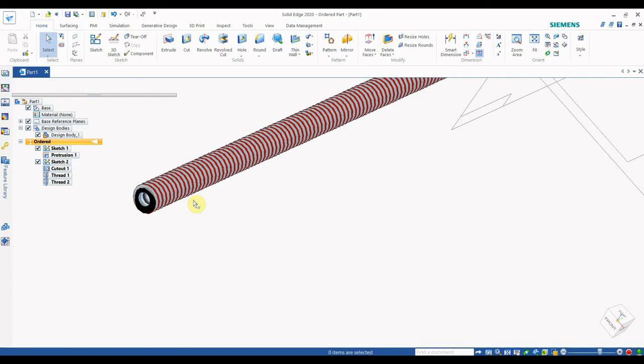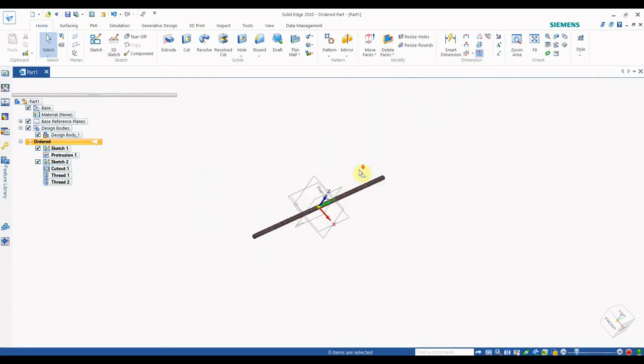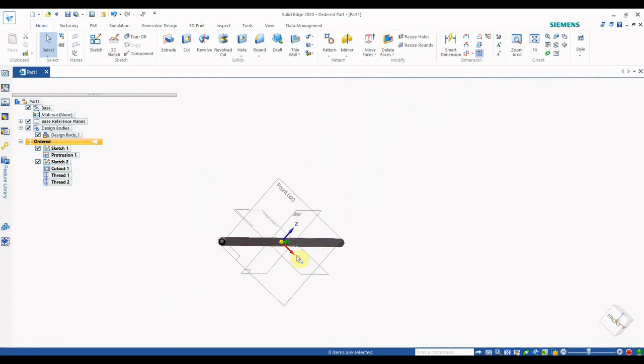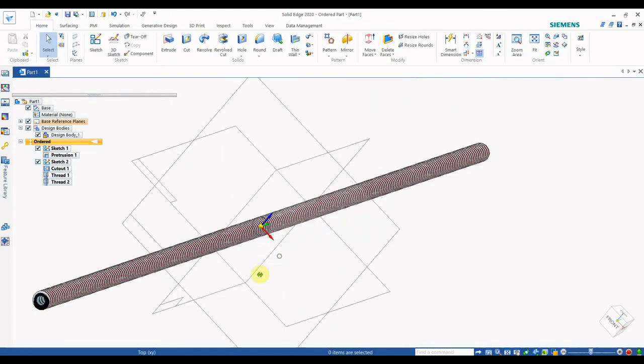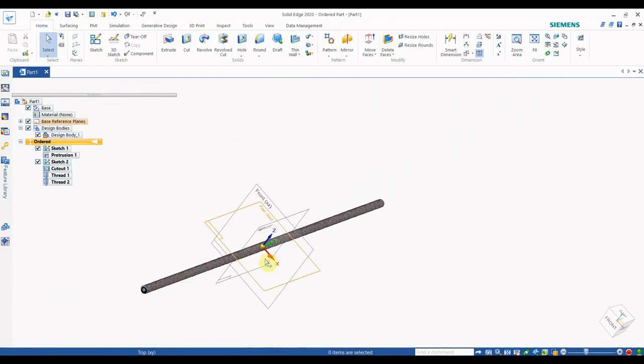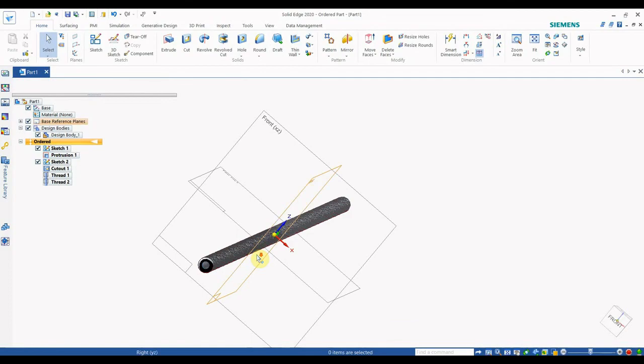So today in this video we gave a brief idea of how to make holes, add threads, and give color to any part in SolidEdge. Please subscribe to our channel, like our Facebook page — all social media links are in the description. Please comment what type of videos you need from us. Thank you.